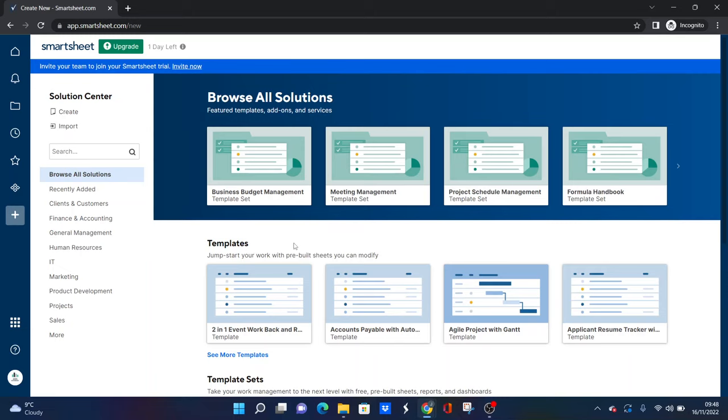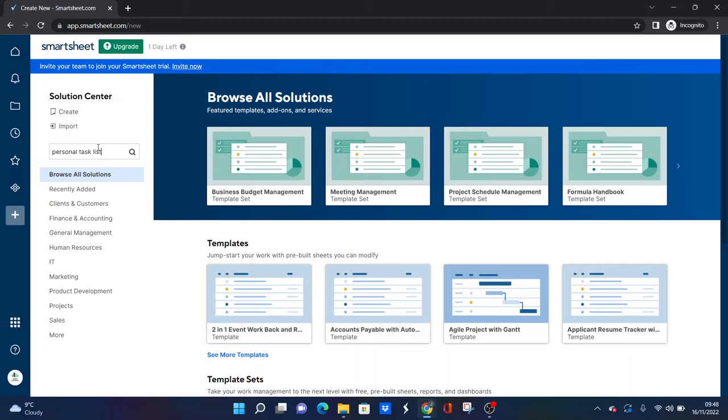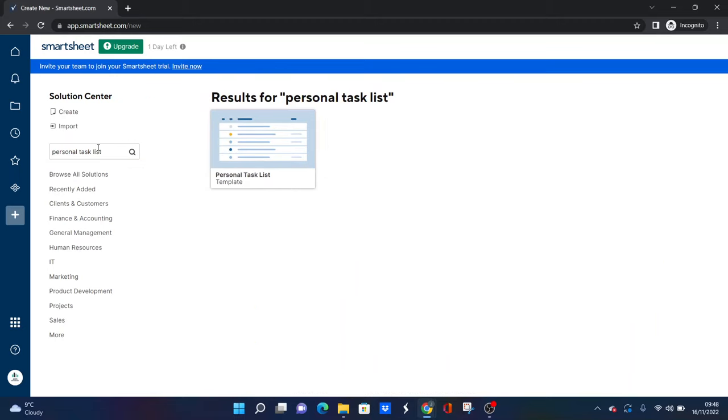You could browse them all, but if you want to head straight to the one I recommend, then I would simply type in 'personal task list', press return on your keyboard, and this is the template that I would recommend you use. I will be presenting to you a couple of options in a moment, but let's just quickly look at this one.